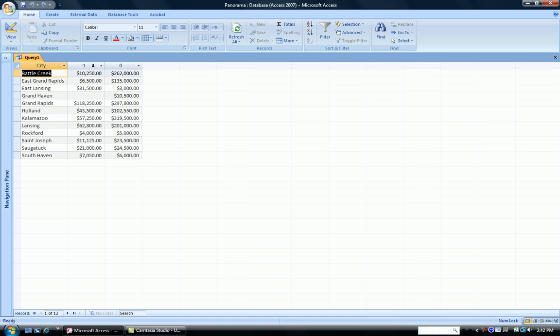Notice the dummy column headers that we changed when we did that with the wizard. Now, what we are missing is the sum of all the invoices.